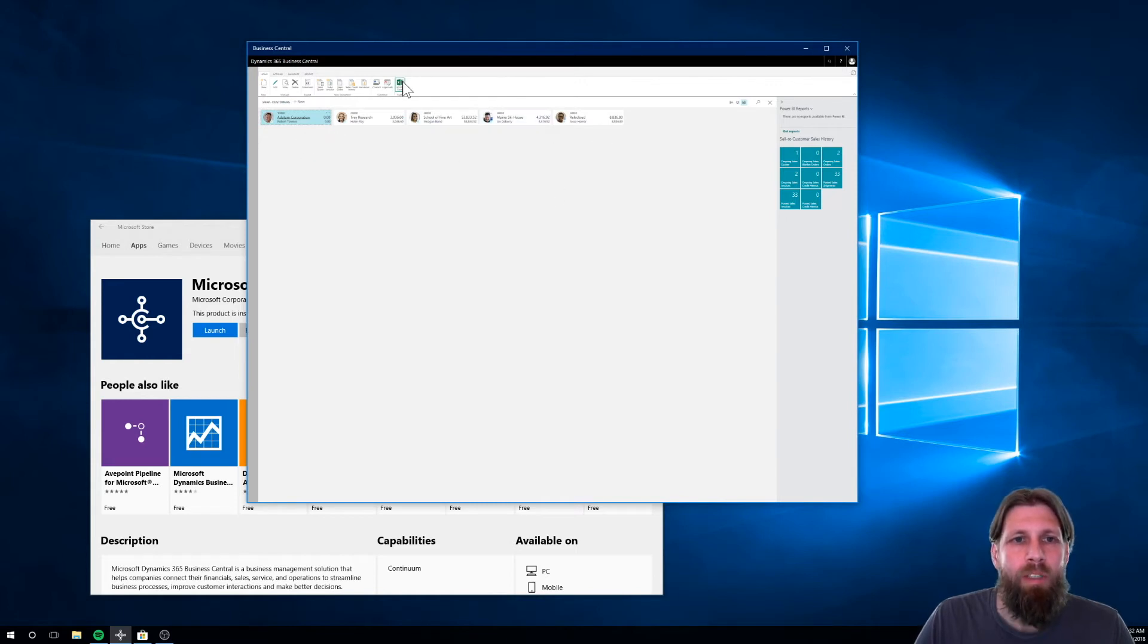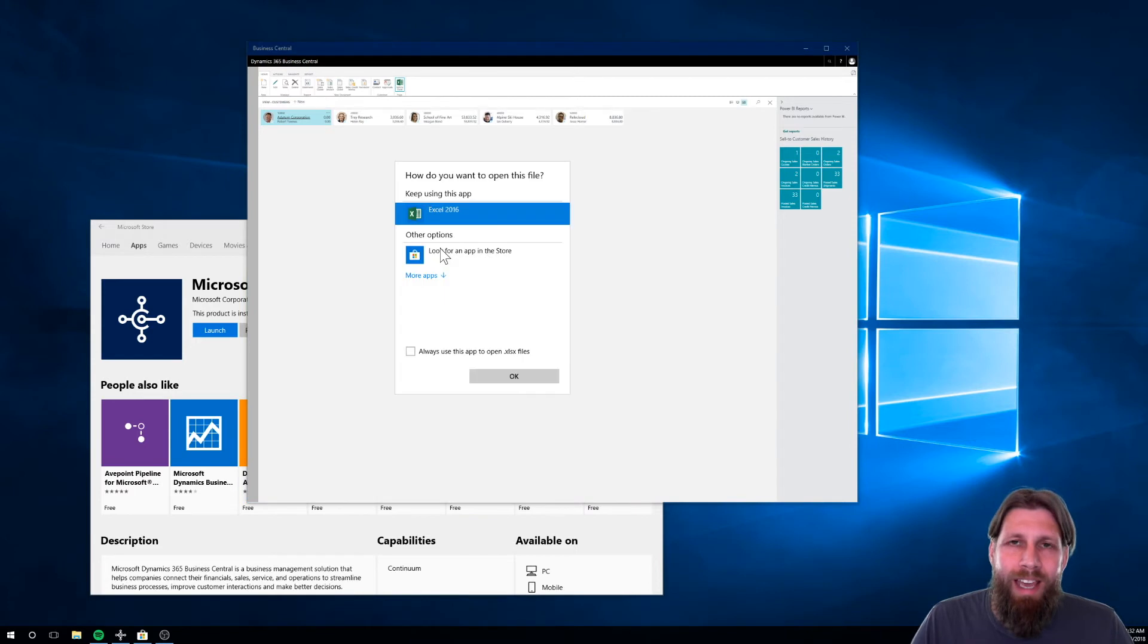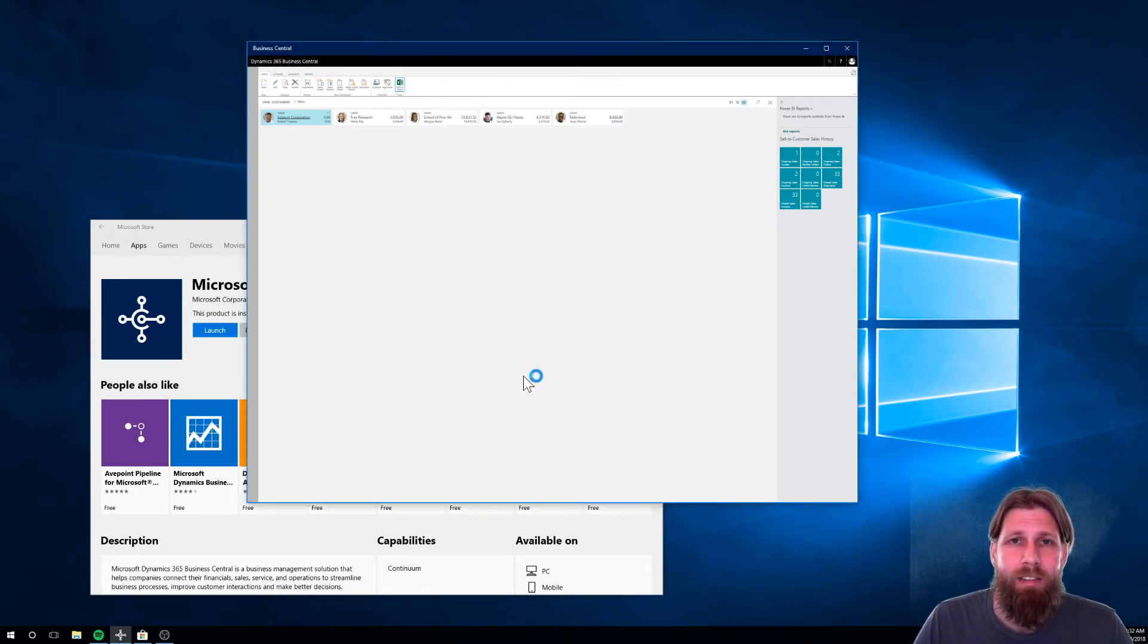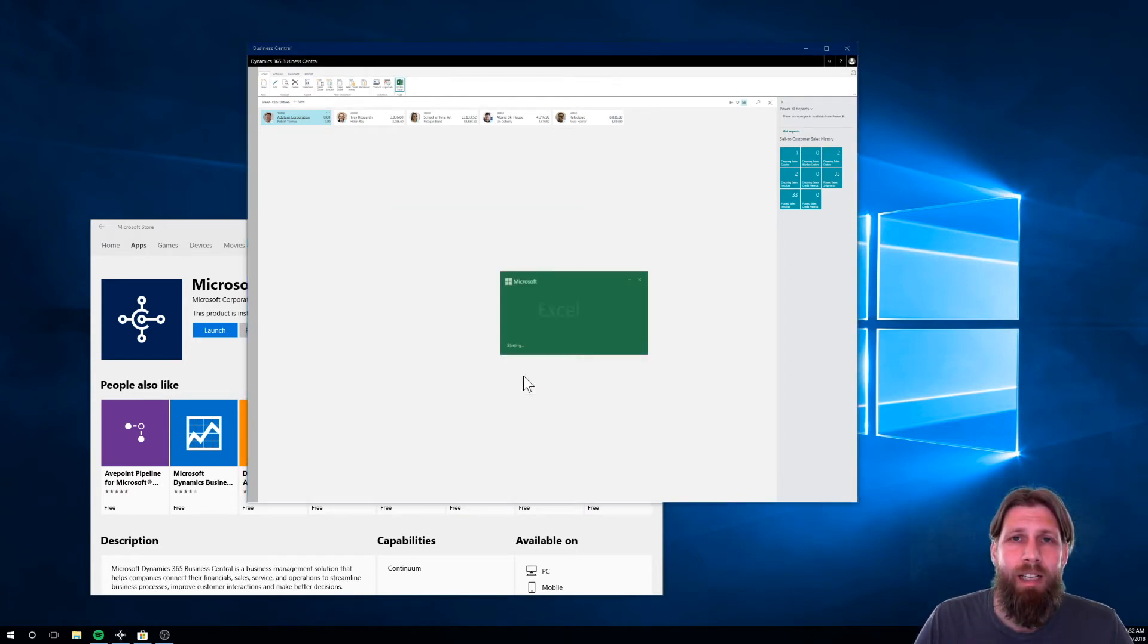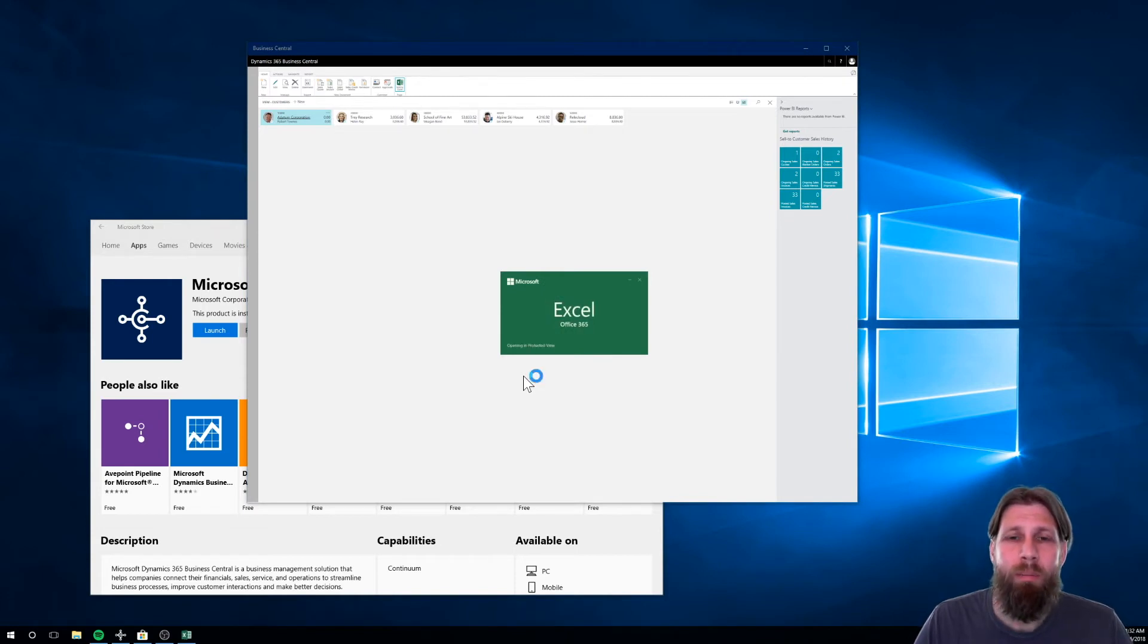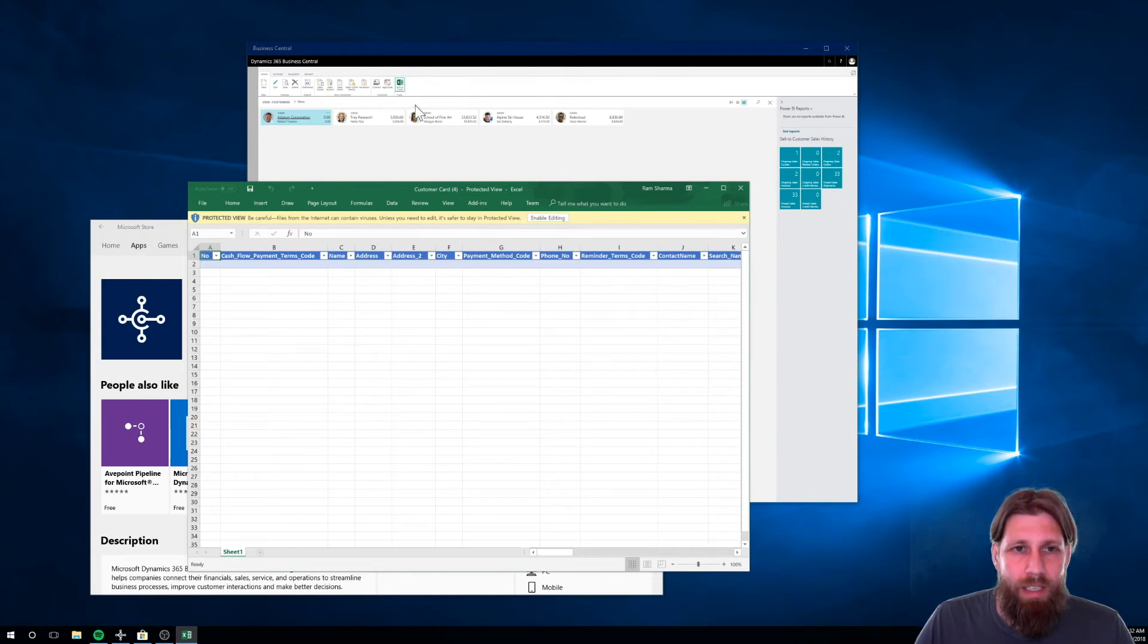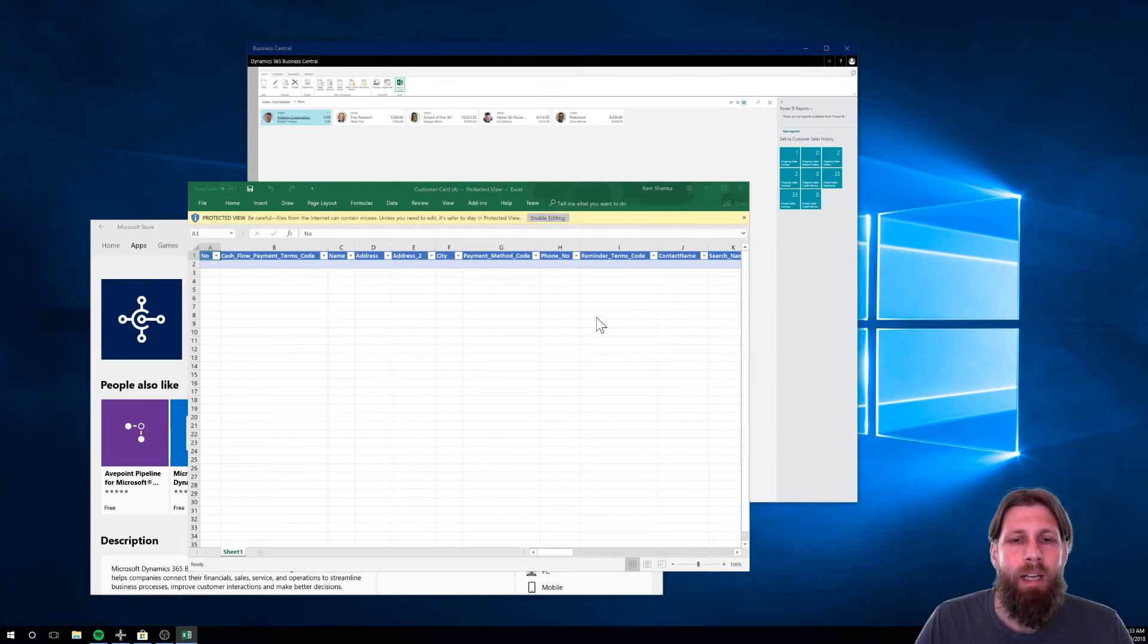And I want to do edit in Excel. So I want to edit the customers in Excel, right? I want to change something about the customers in Excel. And I just click that button. It opens up Excel. I hit enable editing.